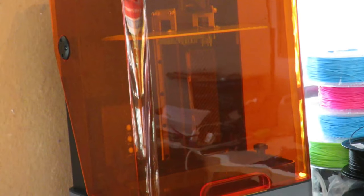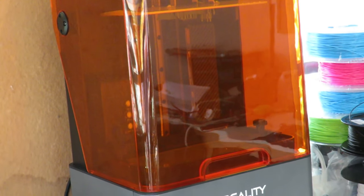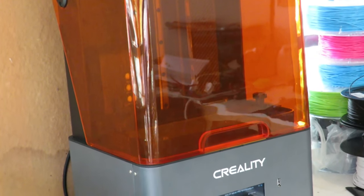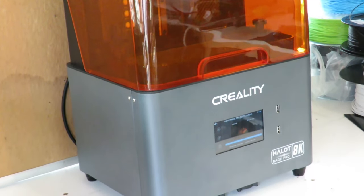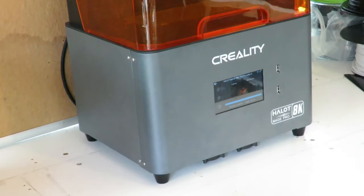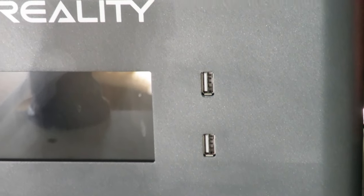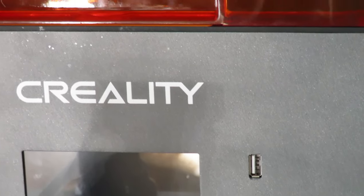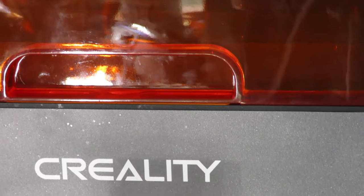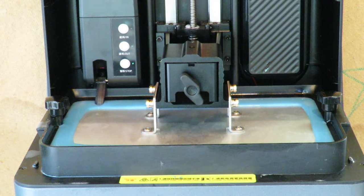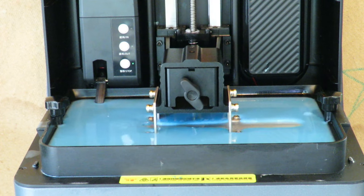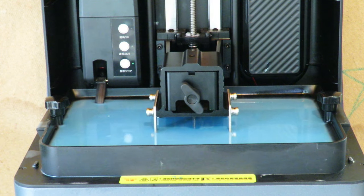So I hope you enjoyed watching this video and thank you very much to Creality for sending us the Halot Mage Pro for review. Feel free to check out the link in the description where you can buy this and help support the channel. Thank you very much for watching.